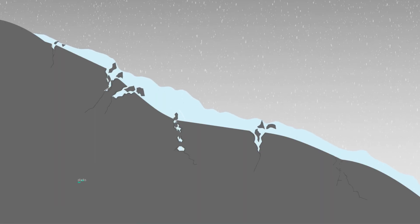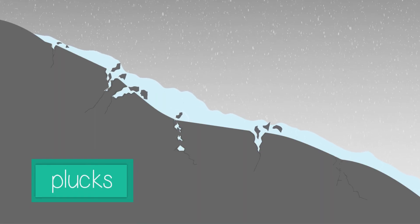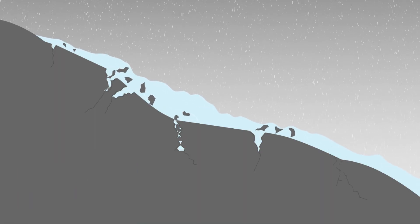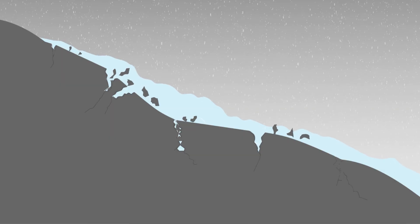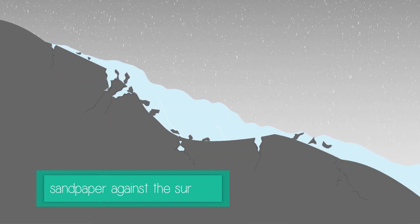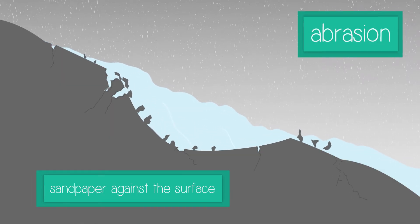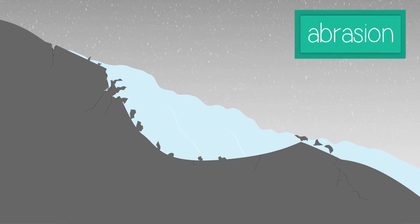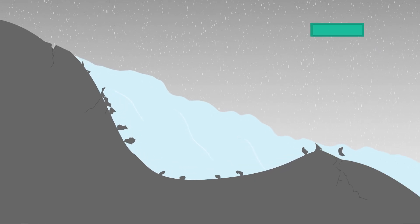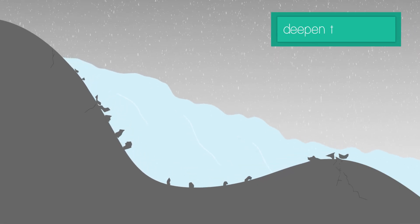As it moves, it plucks away the loosened rocks and takes them with it. These rocks act like sandpaper against the surface, which is known as abrasion. These processes together deepen the hollow.